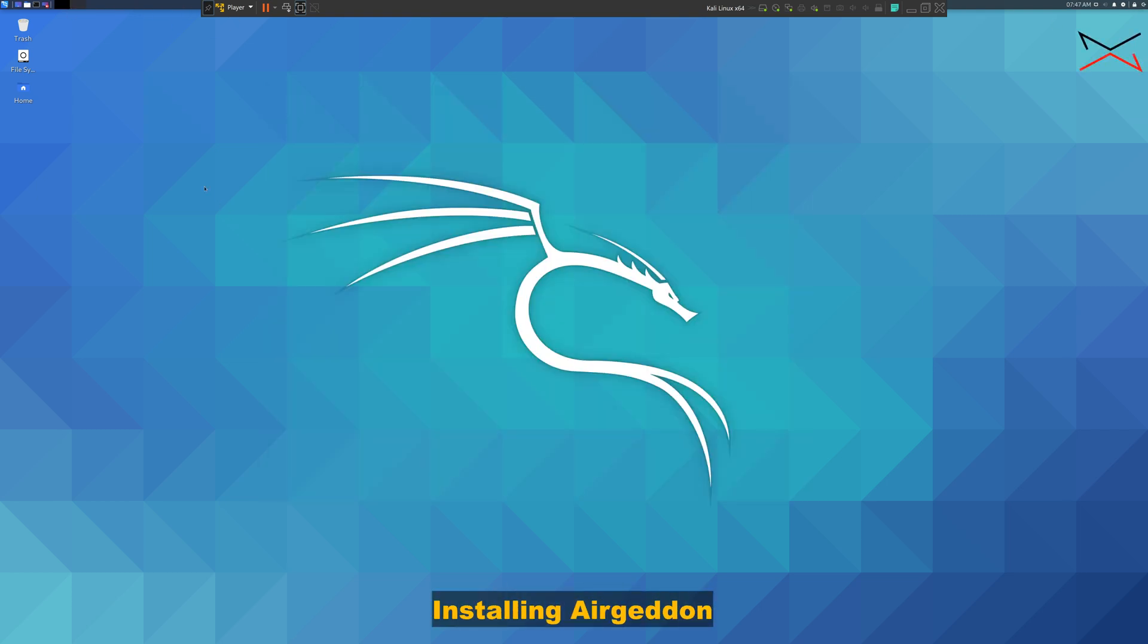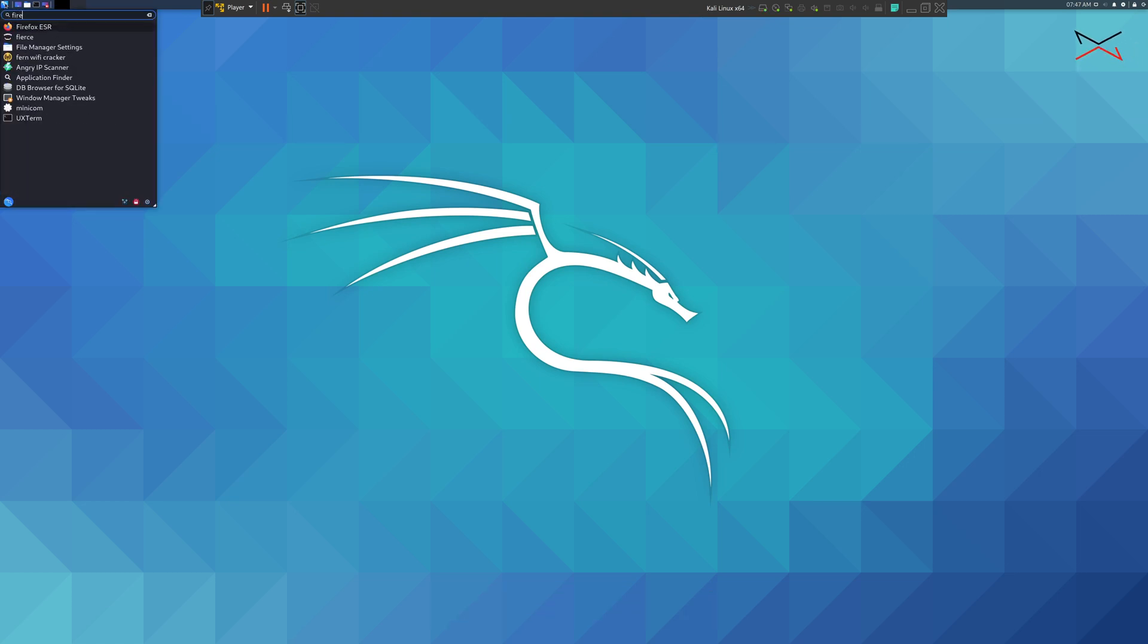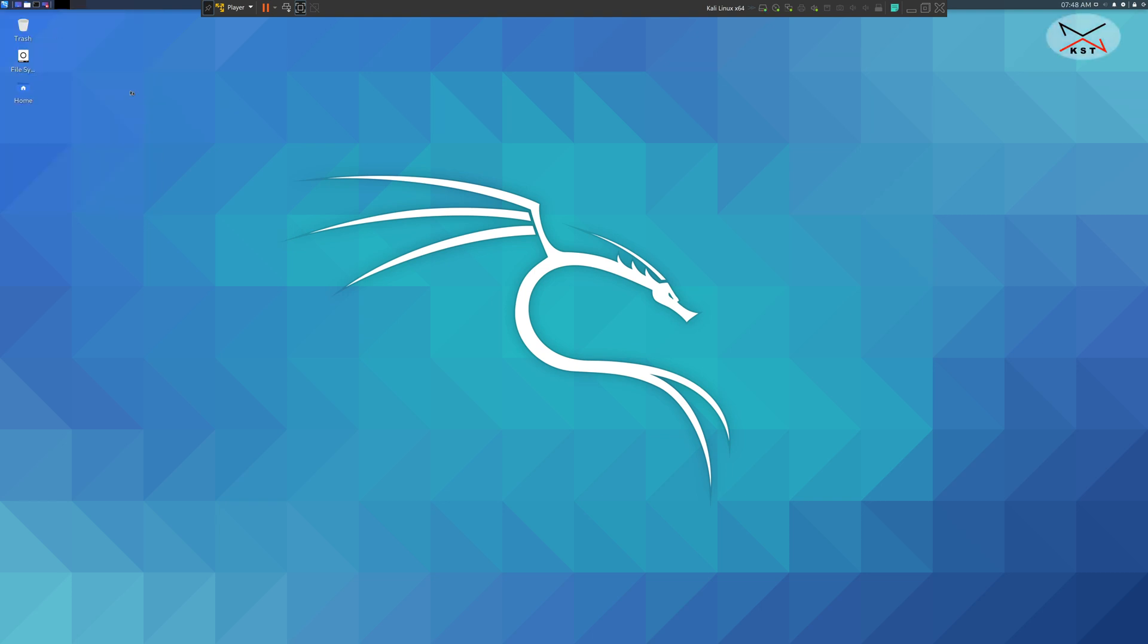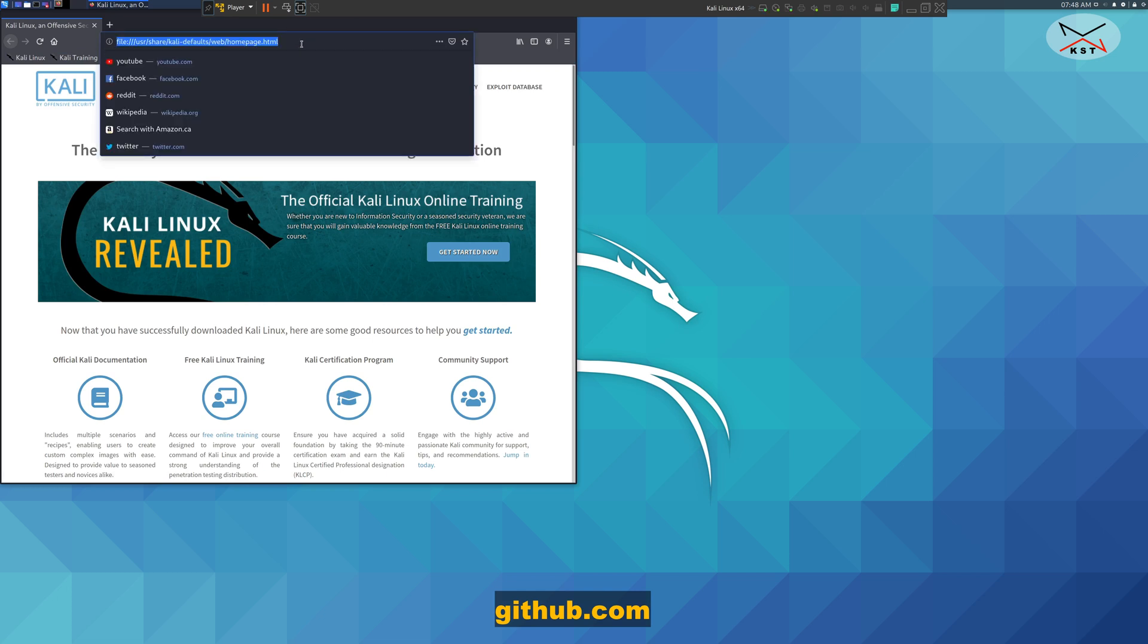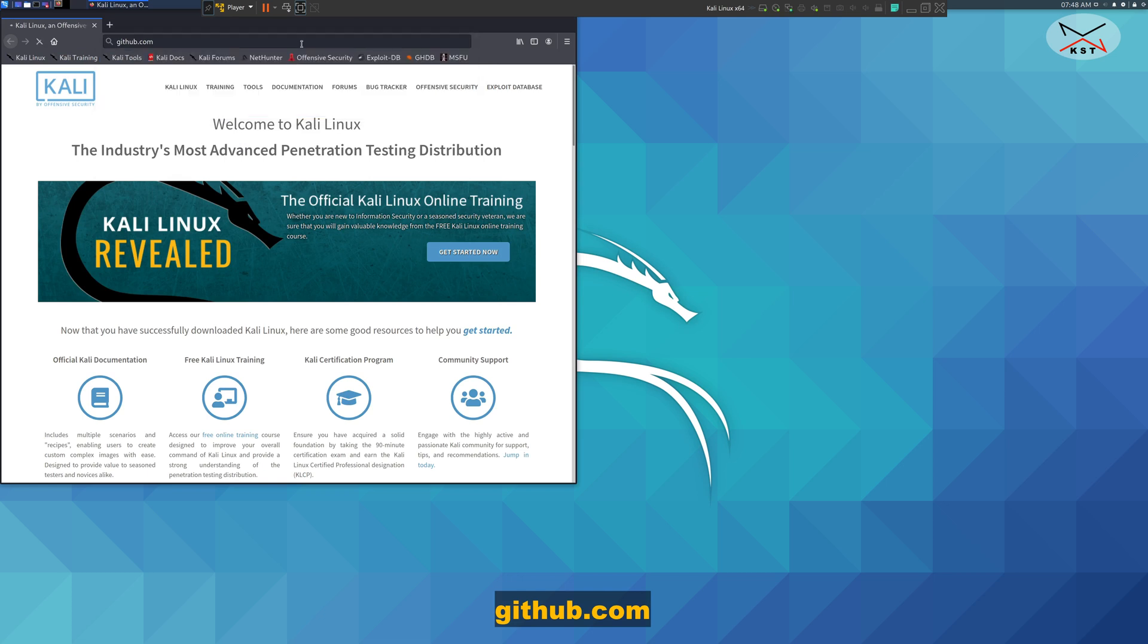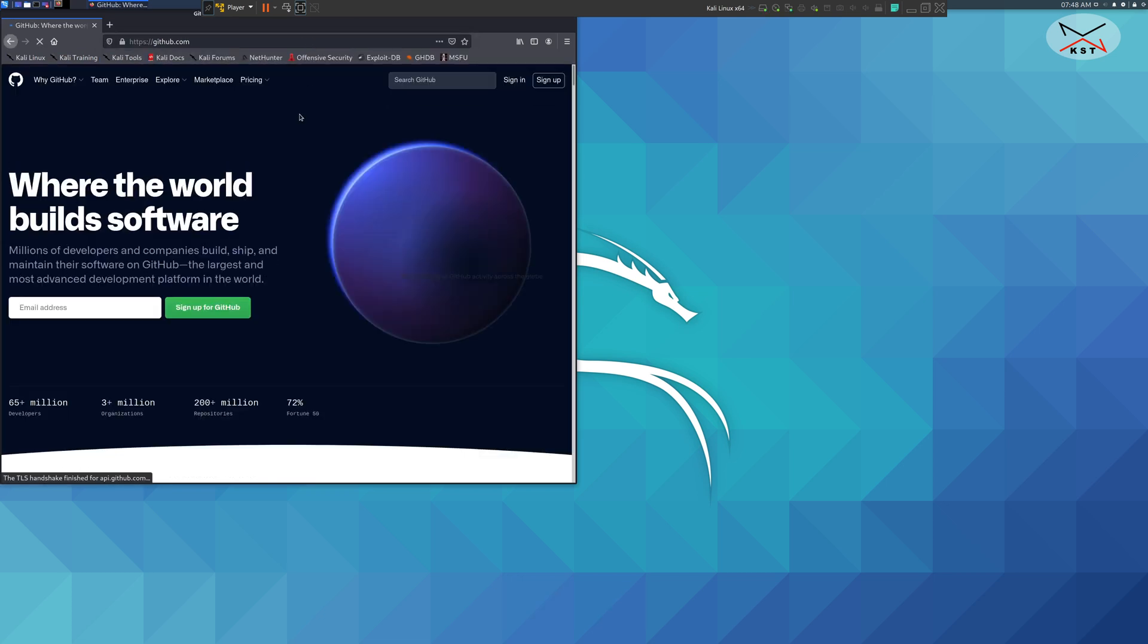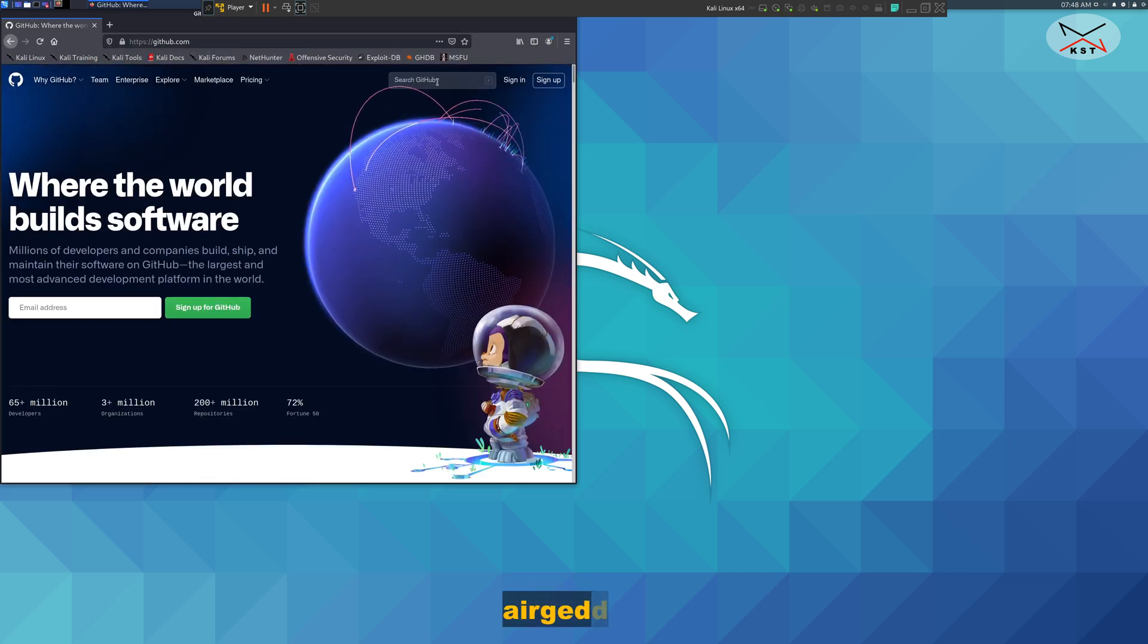To do this, first you need to go to the browser. Click on the application launcher and type in Firefox and launch Firefox. In Firefox, go to github.com and here search for Ergadon.